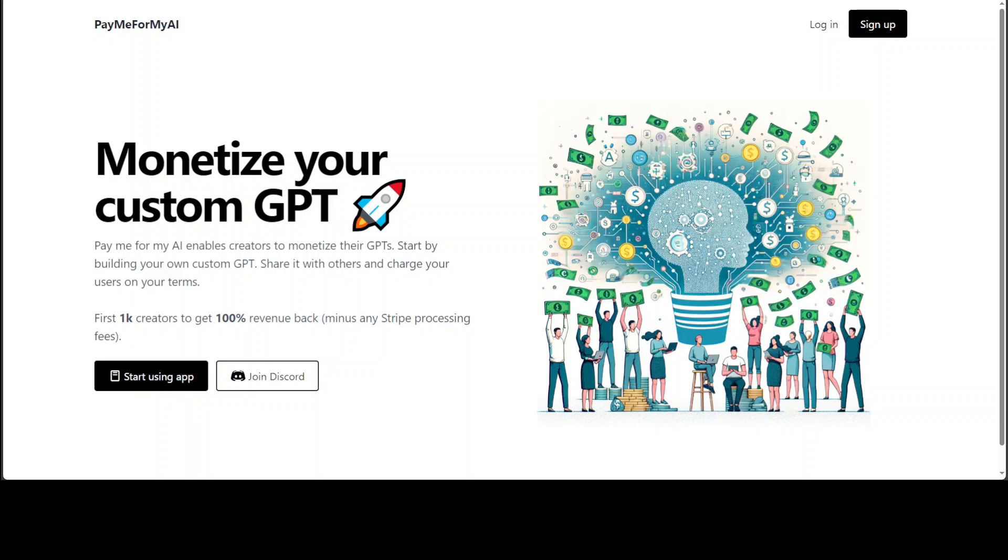This seems like a good idea because there are a lot of use cases where data is specific to your own use case which could be very valuable to others, and you don't want to share it with everyone but only if they pay.